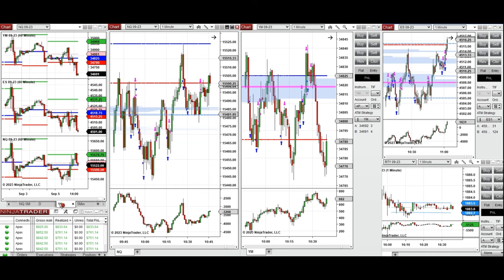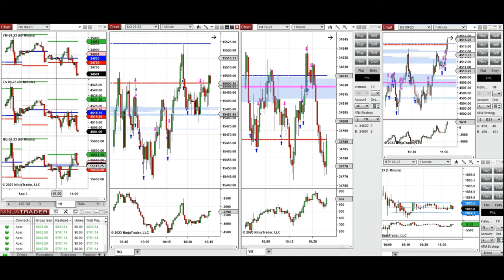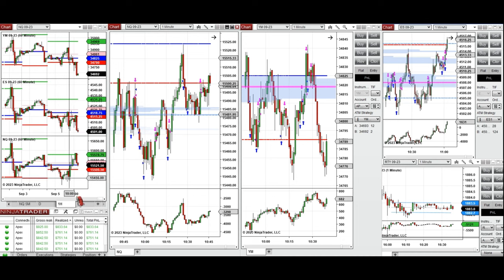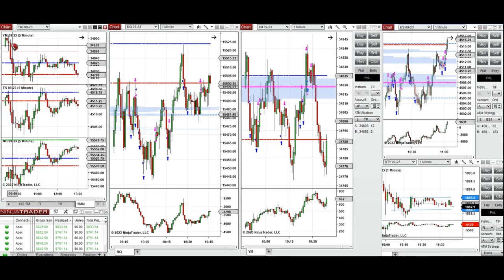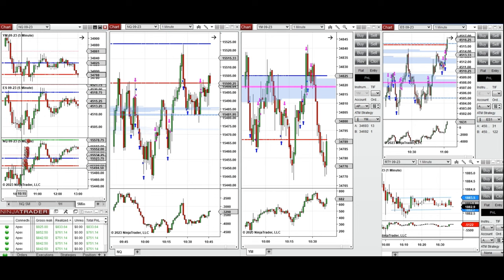Looking at the one-hour macro chart, during the Asian global session the price was fluctuating around the previous day's low and close on all eminis. During the London session prices started to go up. On the New York five-minute macro chart, Nasdaq initially moved up while other eminis went down, and they all tested the area of support at the previous day's low on the Dow Jones.